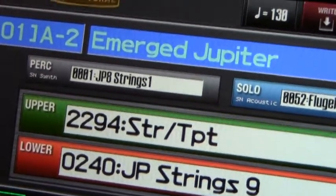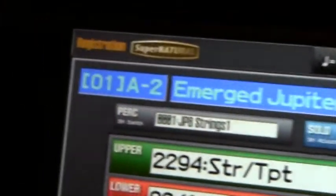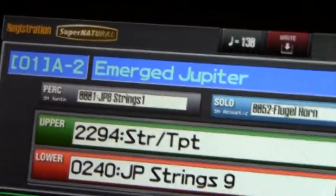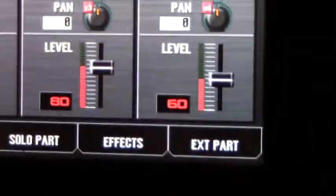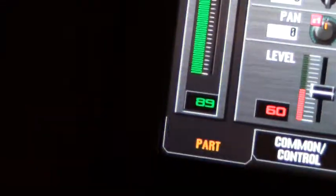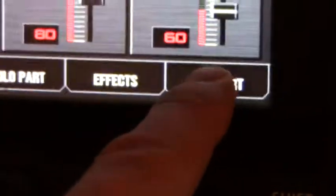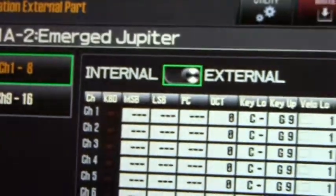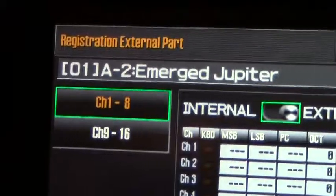If you need to use the Jupiter 80 as an external MIDI controller, it's very simple to do. You set up the Jupiter 80 to control external MIDI devices from the main registration page. To do that, all you simply do is go to Edit, and then at the bottom of the screen you'll see your different system choices. Here we're going to press External Part, and then you come to a page that enables you to basically use the Jupiter 80 as a MIDI controller.